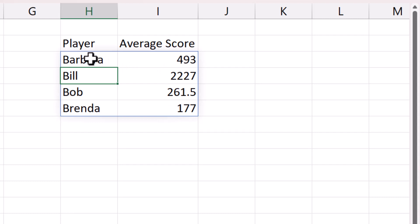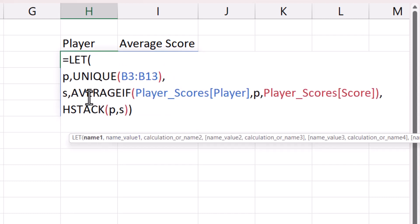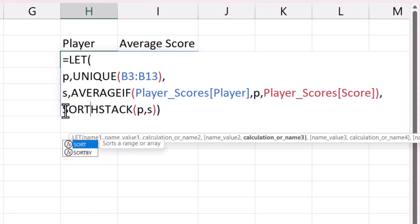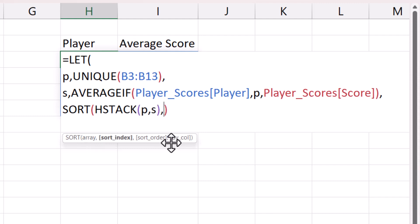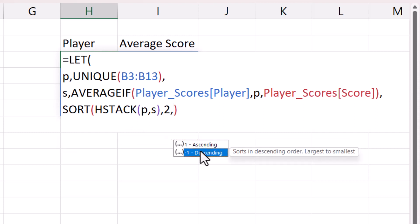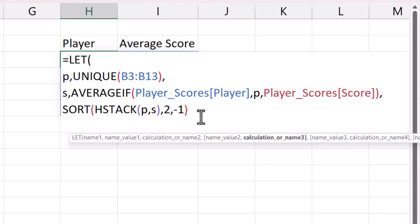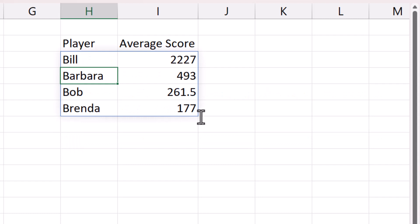Now I want to sort by the average score, so I put HSTACK inside SORT. The array is returned by HSTACK, the sort index is 2 (the average score column), and the sort order is descending. I close the bracket, press Enter, and now I have a list of players with average scores in descending order.